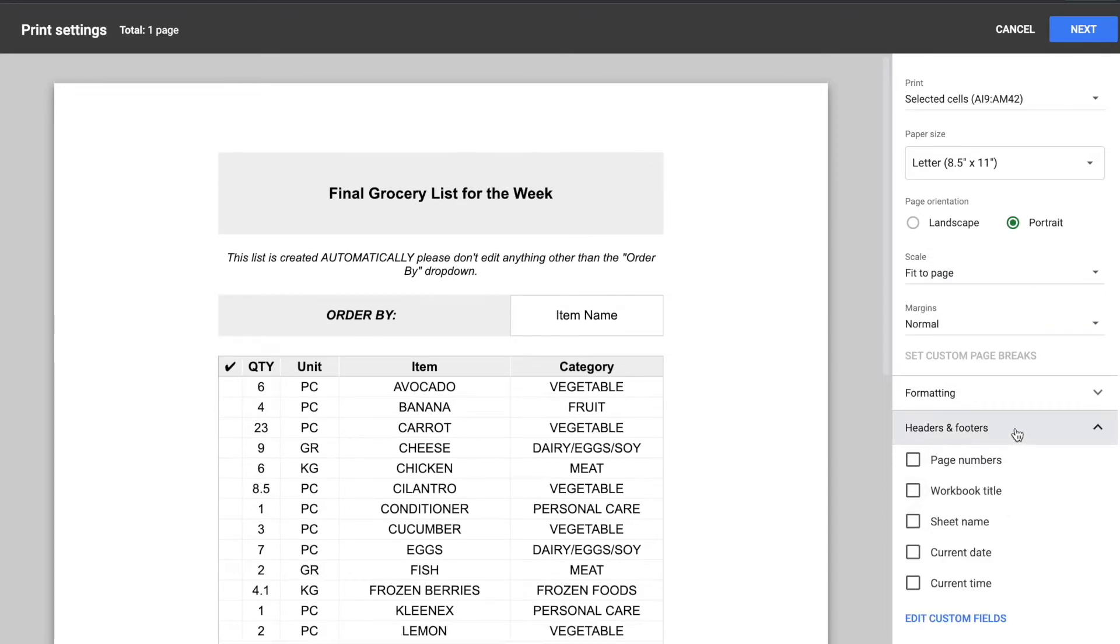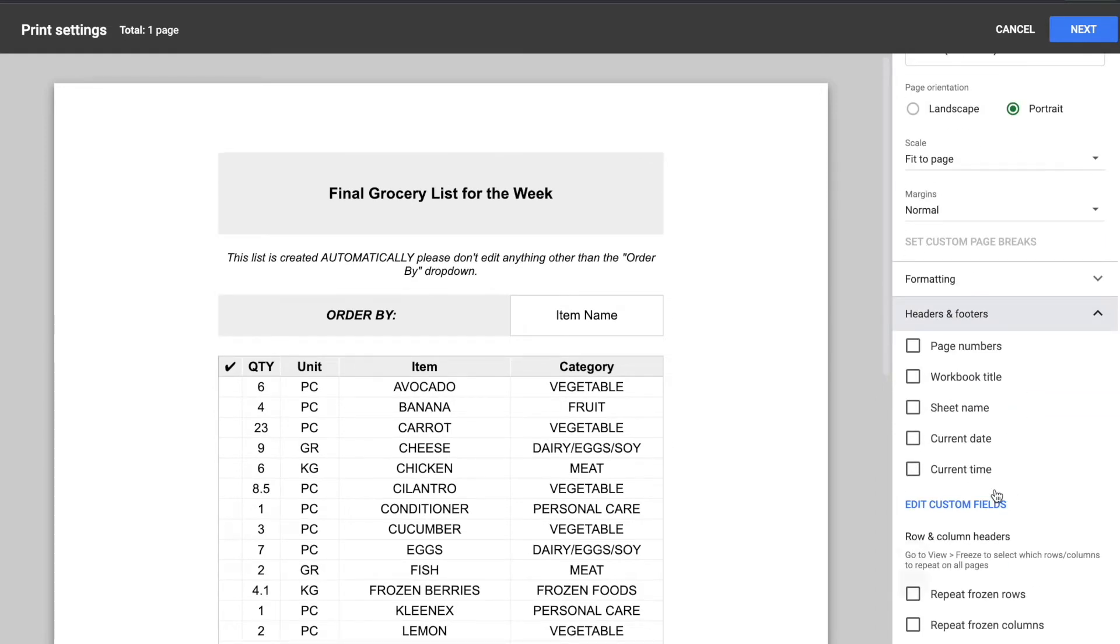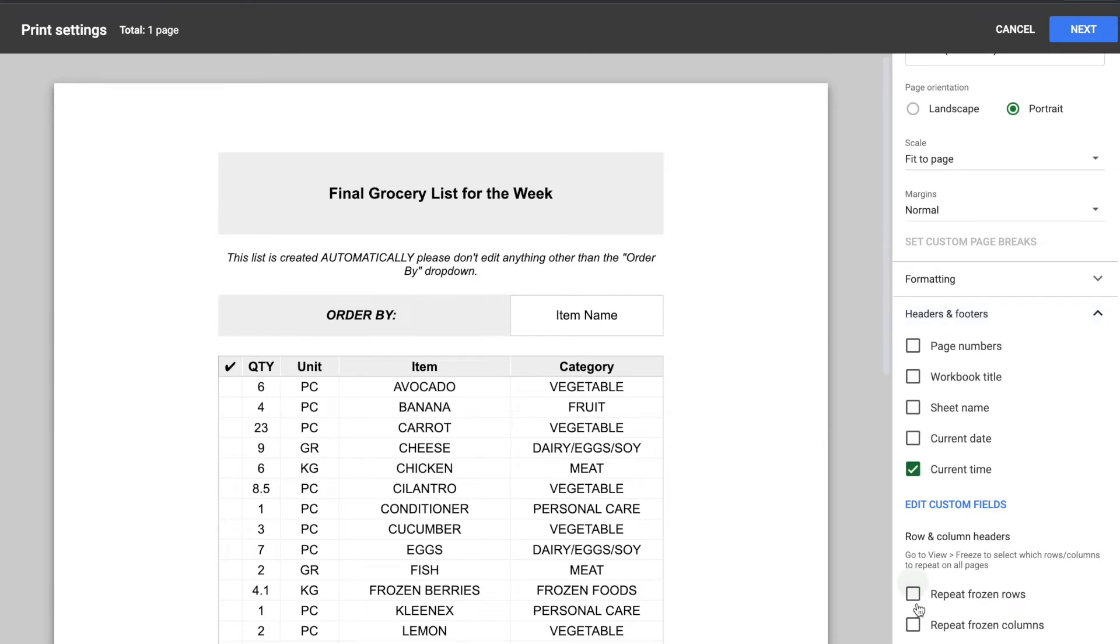So if you click on headers and footers and you go all the way down below you're going to see this section that says repeat frozen rows and repeat frozen columns. So if your template has any frozen rows or columns usually this option might be checked by default.